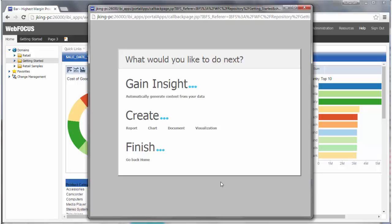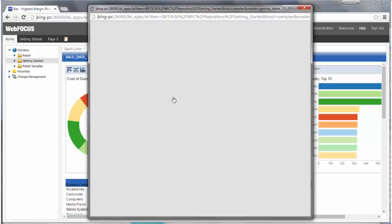To quickly create a sample set of analytical reports and charts based on this data that you can run or edit, click Automatically Generate Content from your data under Gain Insight.